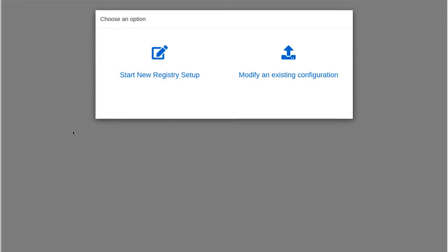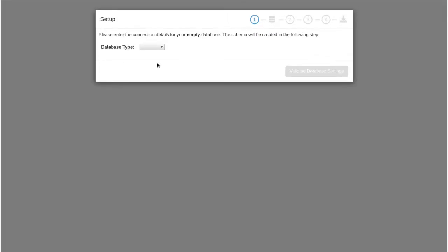So here I have two choices. I can start a new registry setup or I can modify an existing configuration. The existing configuration is the you upload the tar gzipped file that's created at the end of this pass through of the tool. So we'll come back to that. So we're going to start a new registry setup.